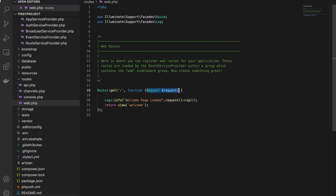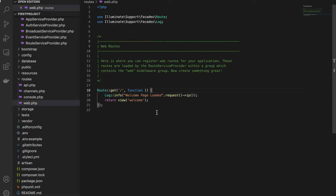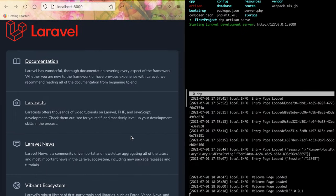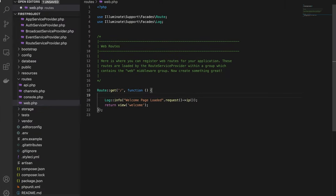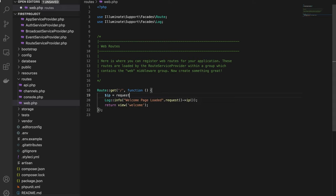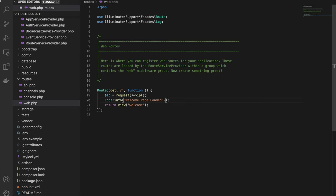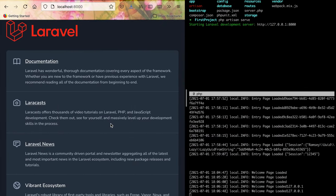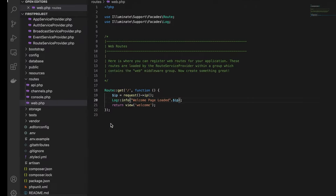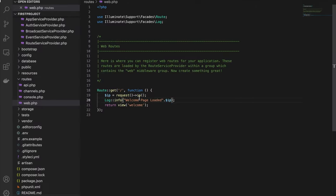This isn't the best approach because there's processing in the log call. Instead, we'll assign $ip = $request->ip() first, then pass it in the contextual array.